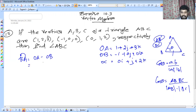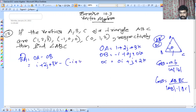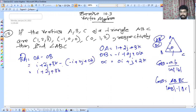BA equals OA minus OB: I plus 2J plus 3K minus (minus I) gives 2I plus 2J plus 3K. BC equals OC minus OB: I plus 2J plus 3K.